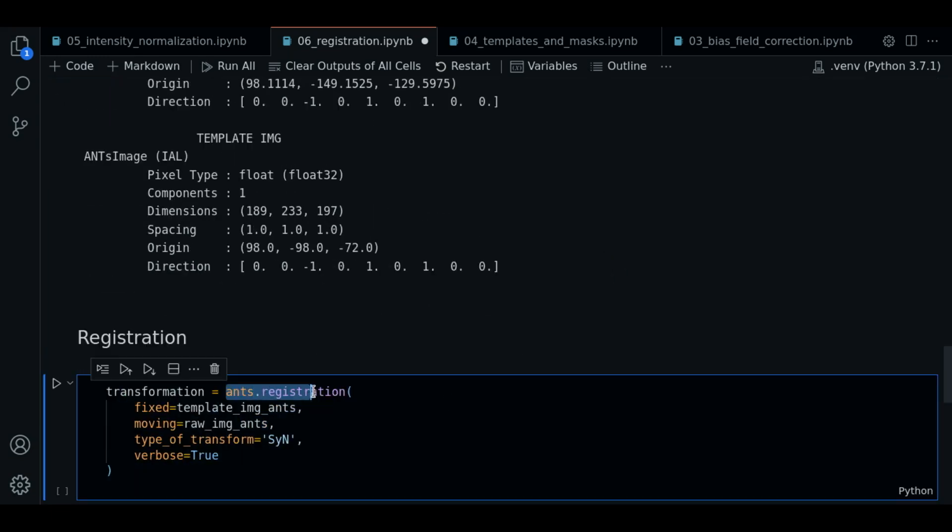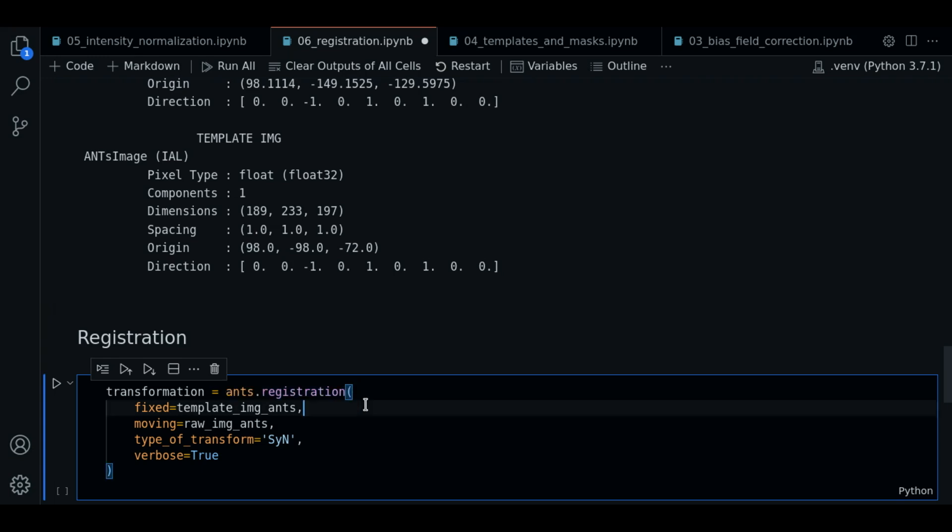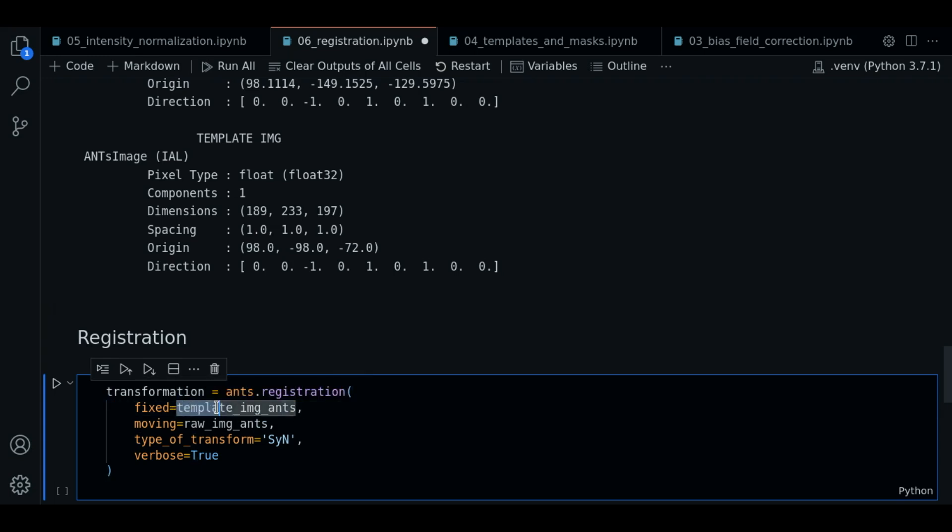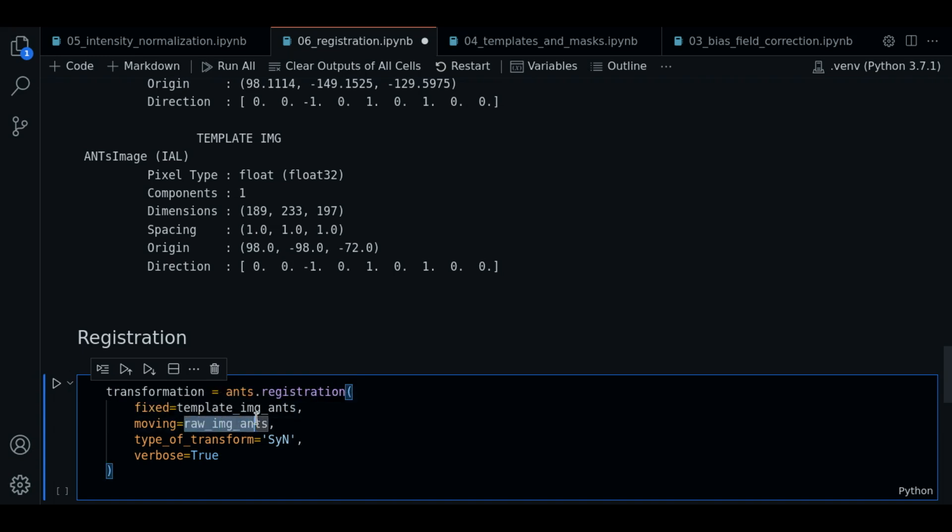Now let's do the registration. To do the registration we call the method ants.registration. We pass as a fixed parameter the template. We're going to pass as the moving parameter the raw image. This is the image we want to transform.